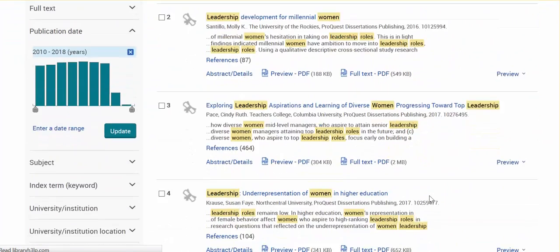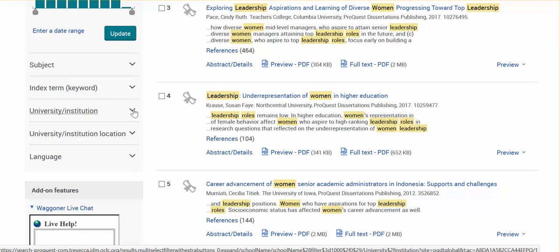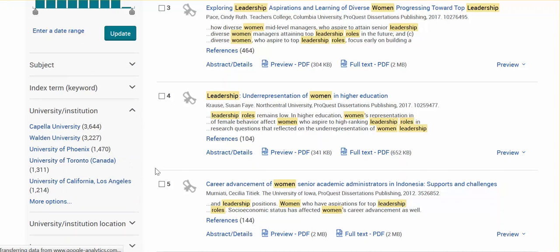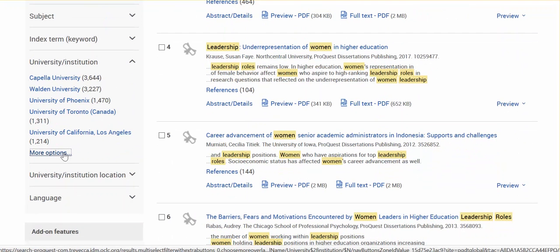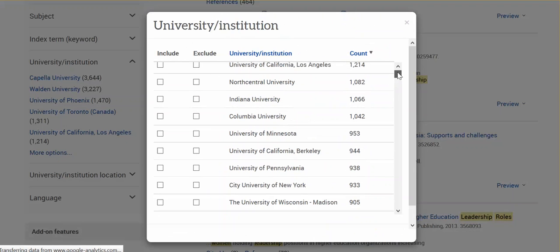You can also narrow results by subjects to be more specific, use additional keywords, or limit by institution. So if you are looking for a Trevecca-related dissertation, click the More Options link and scroll down — it is arranged by the number of results from that institution.